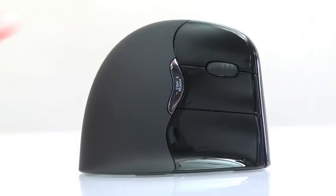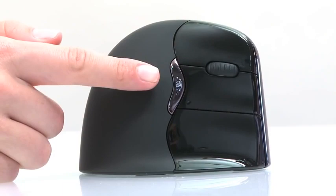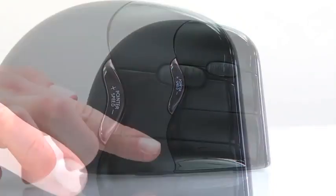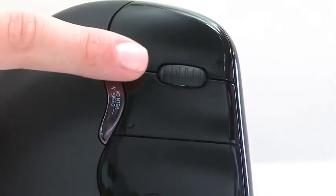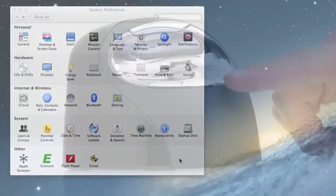The Evoluent Vertical Mouse features six individual buttons, four on the outer face, and two adjacent to the thumb rest.